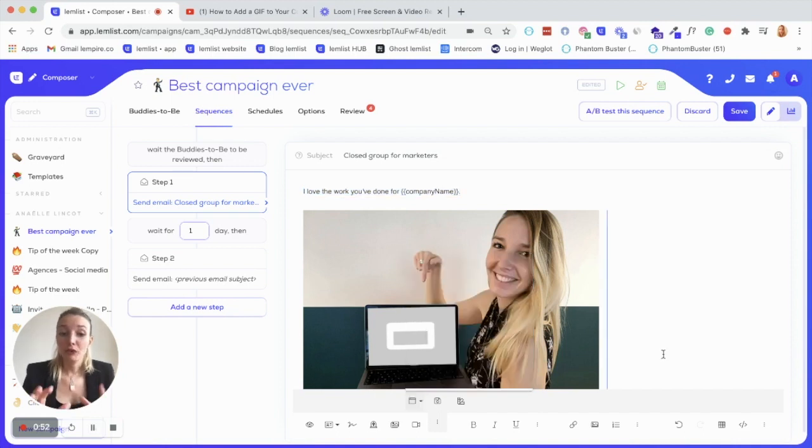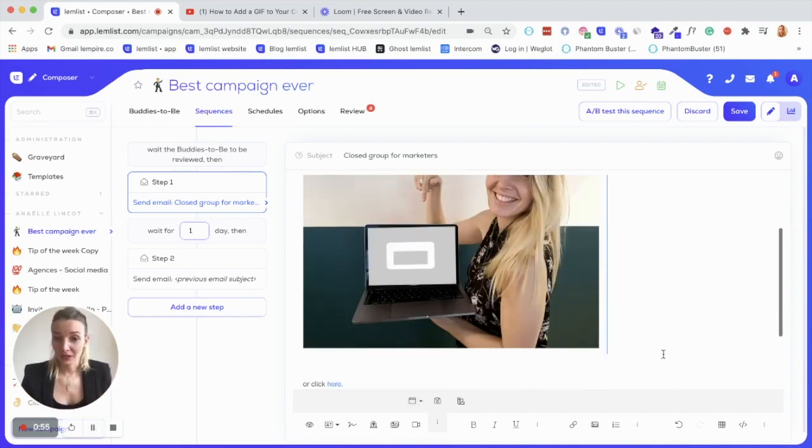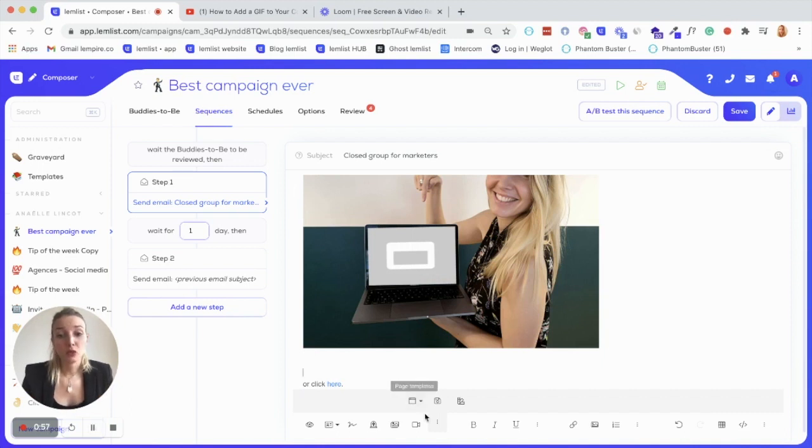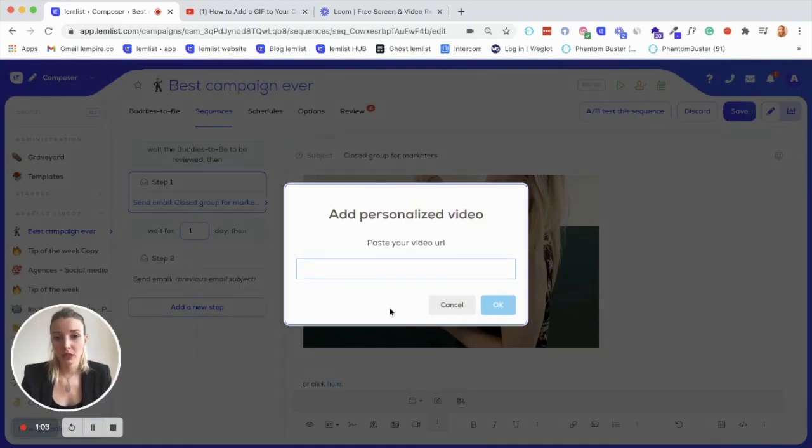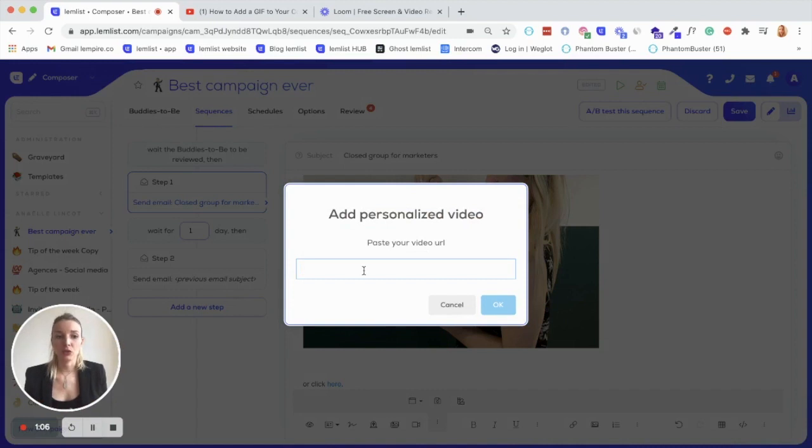But first, I want to show you the two other ways of creating your landing page. The second one is super simple as well. You just have to directly insert your video.